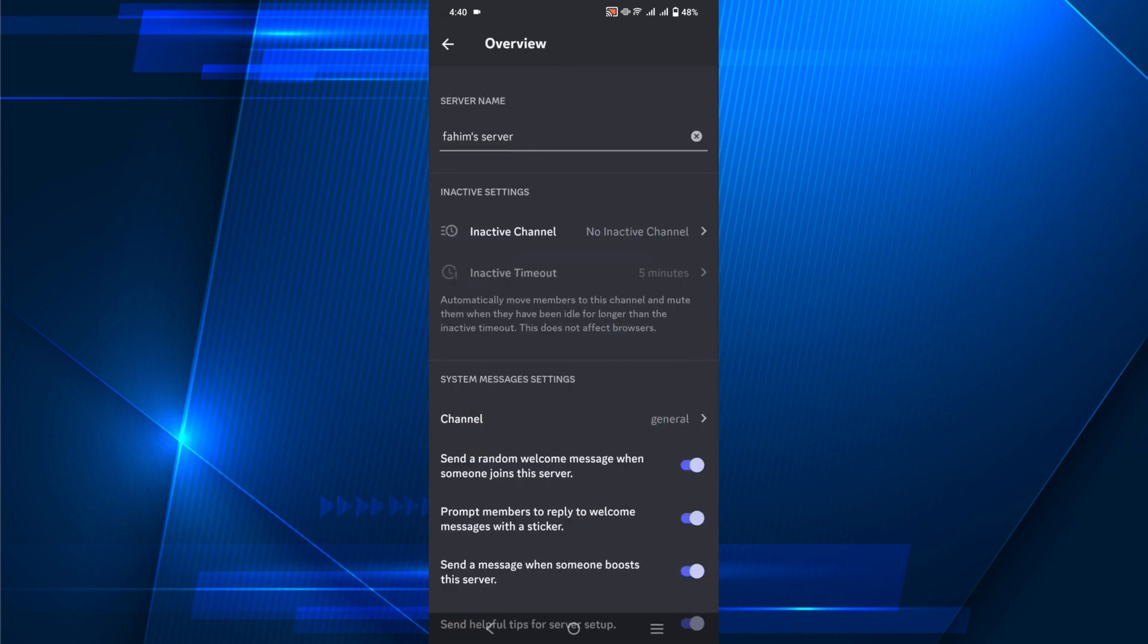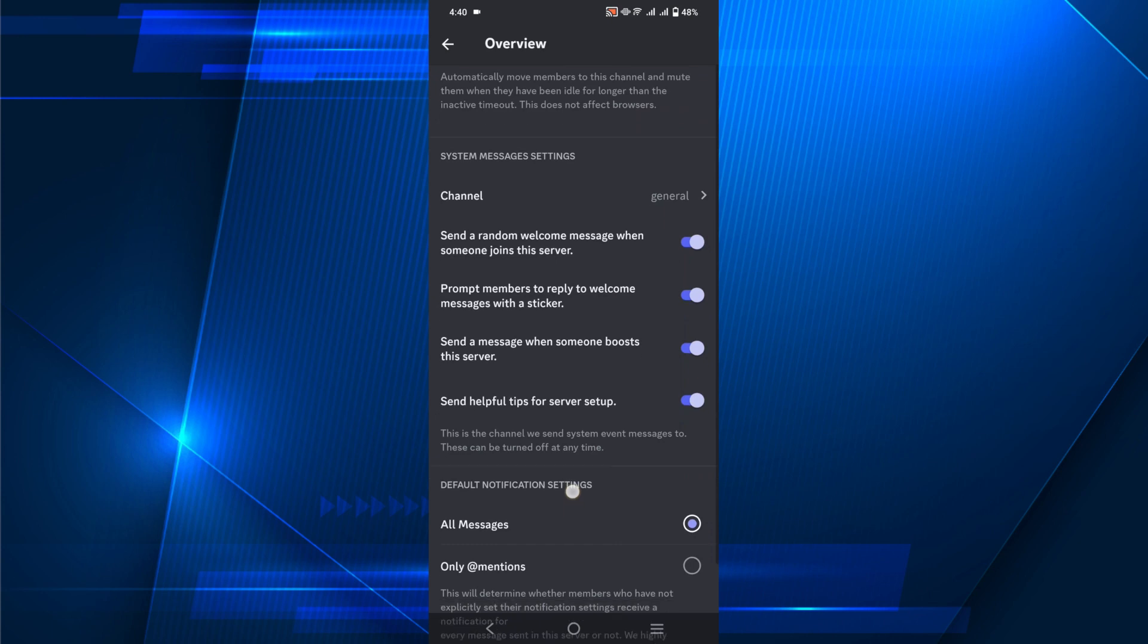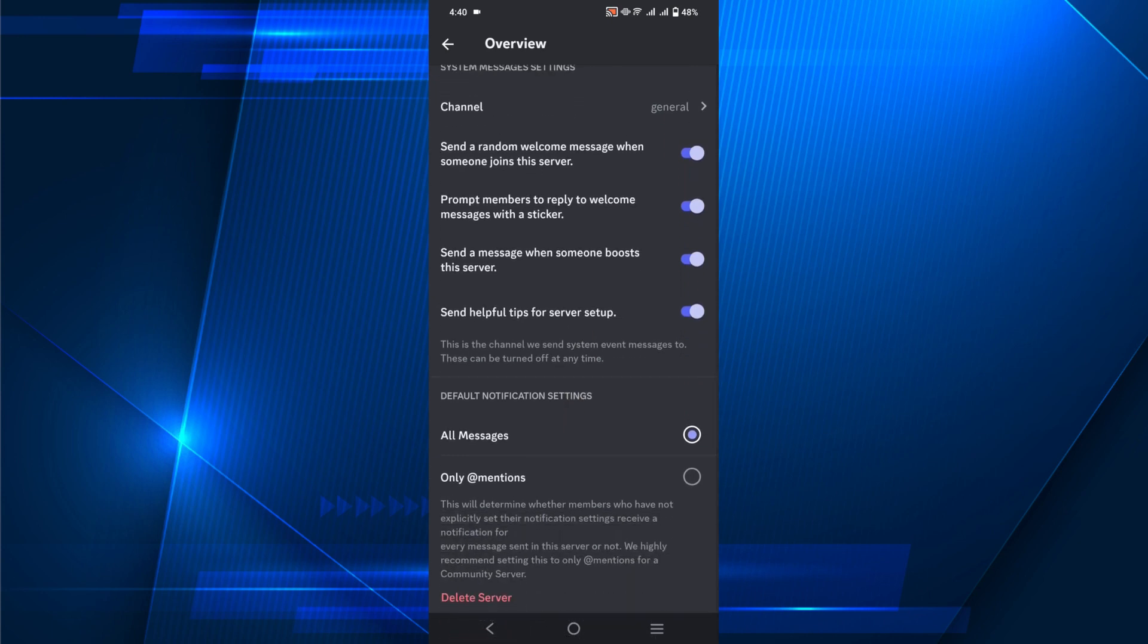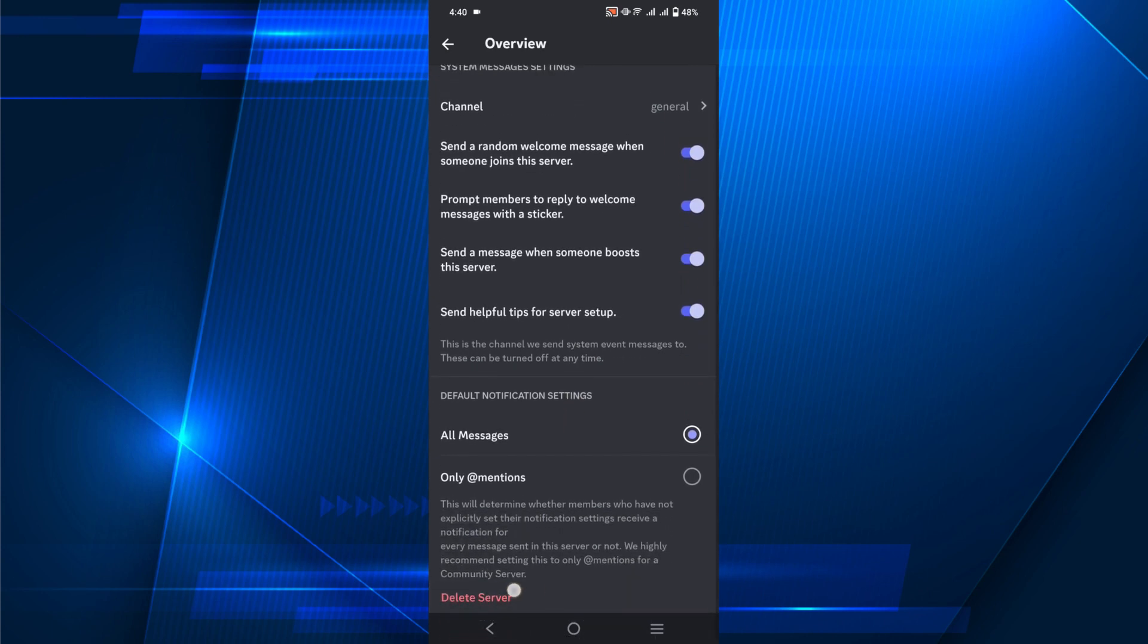Scroll down a little bit and you can see the option Delete Server. Just click that option.